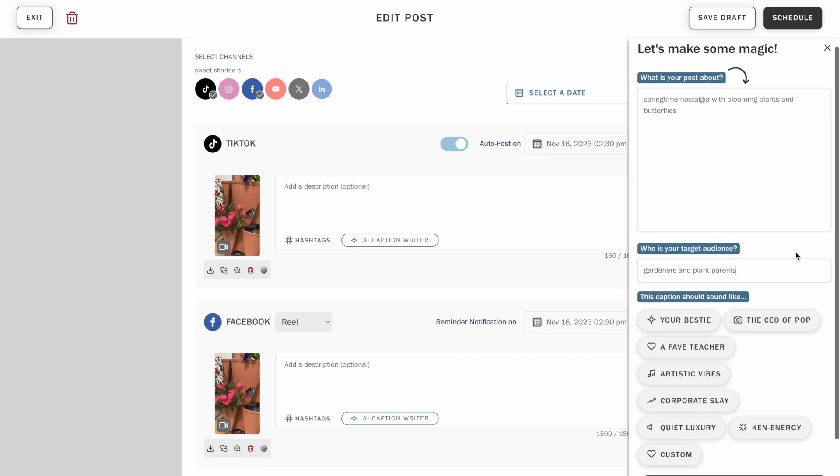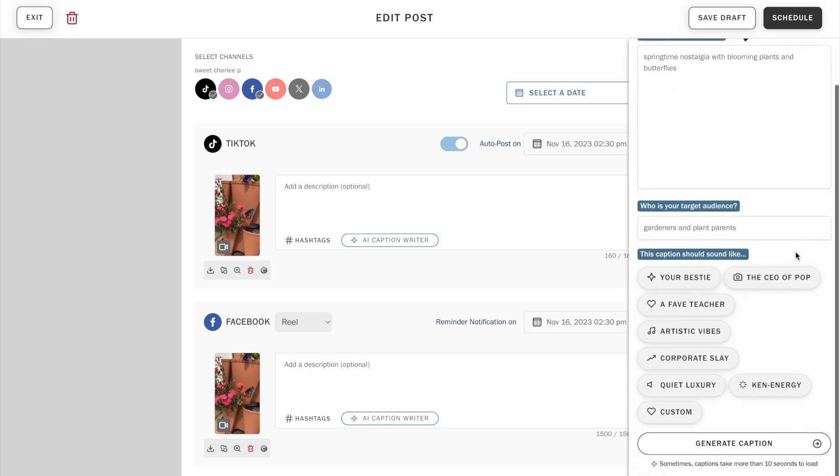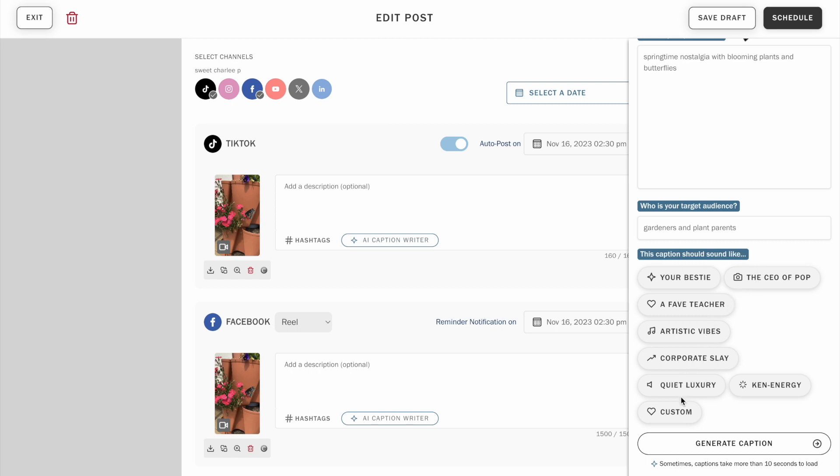Choosing a tone tells us what voice to write your caption in. You can make your caption sound like it's coming from your in-the-know bestie, the chronically online CEO of pop, or your favorite teacher. Or you could go for a caption that has more eclectic artistic vibes. It's giving corporate slay, feels like quiet luxury, or has confident Ken energy.